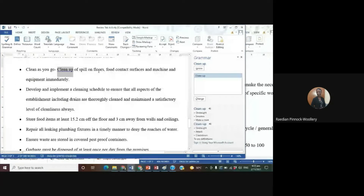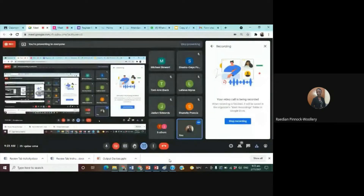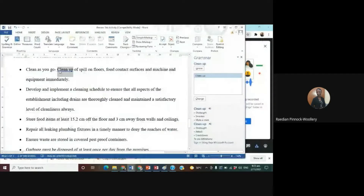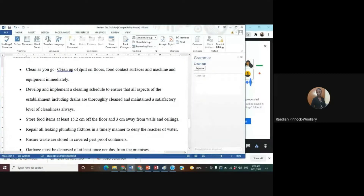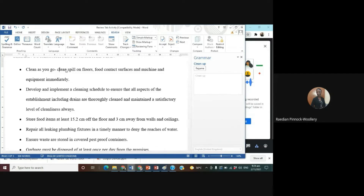Now it asks about 'clean up.' The sentence says 'clean up as you go, clean up spills on floors, food contact surfaces, and machine and equipment immediately.' The suggestion is not a good one to fix the issue, so we're going to fix it manually. We click beside 'spills,' backspace, and type 'clean spills on floors,' changing the c to a common lowercase c, then click Resume.